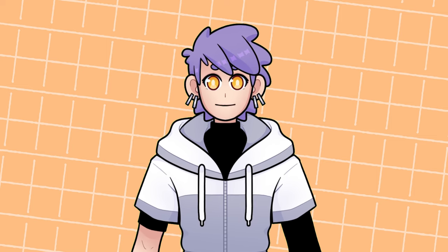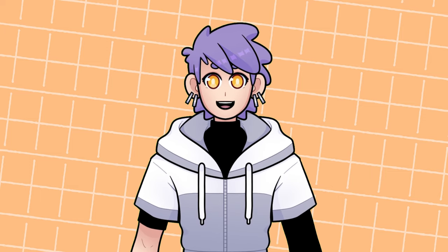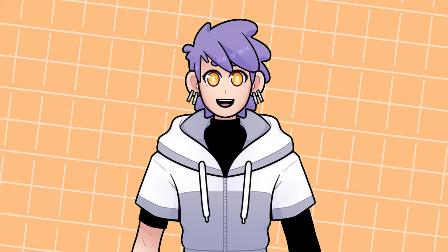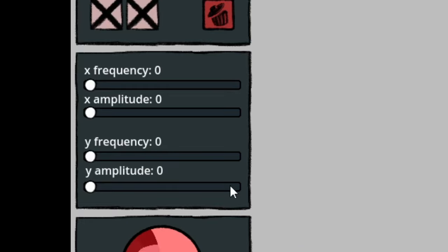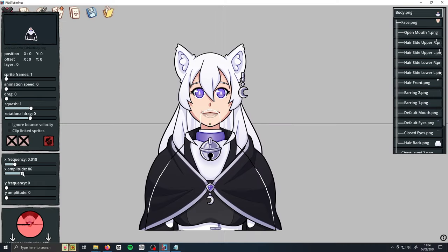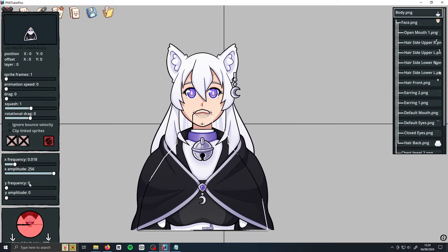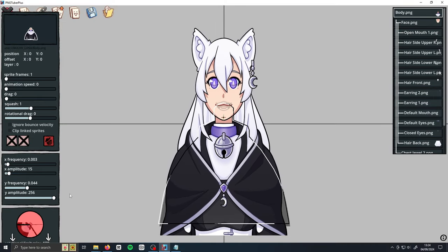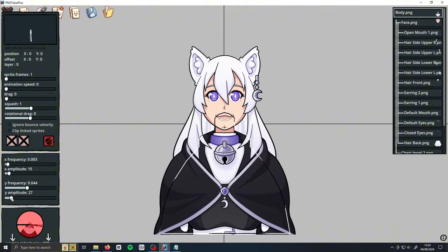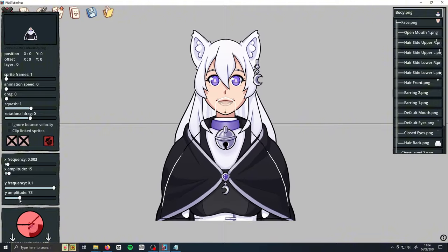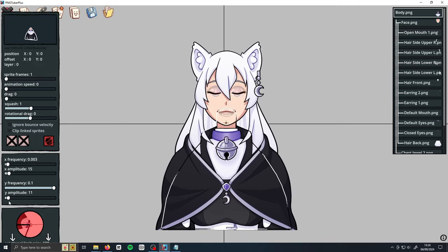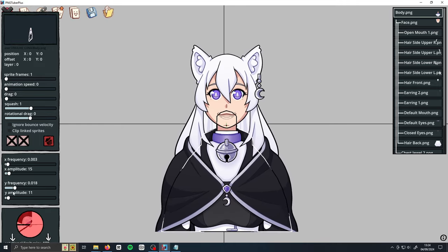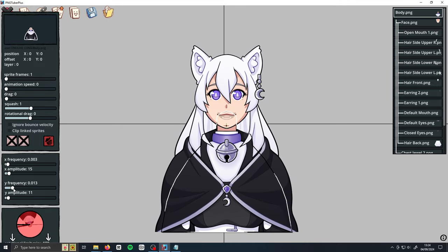Sometimes you might want to have sprites move around independently, or make your model breathe or float around the screen. To do this, select the sprite you want to move around and look for the X and Y frequency and amplitude sliders. X moves the sprite horizontally, and Y moves it vertically. Amplitude is the range of movement, and frequency is how fast it will move. The higher you set these sliders, the more extreme the animation, so play around and find something that looks good to you.